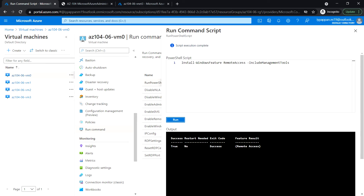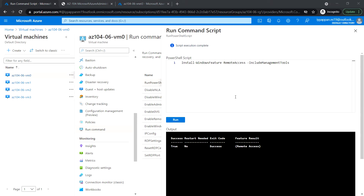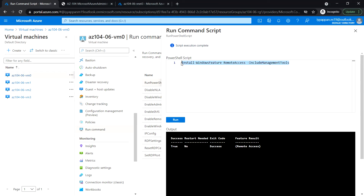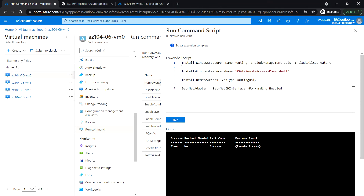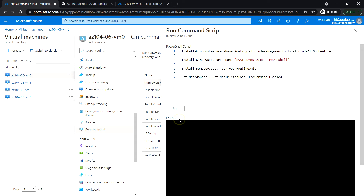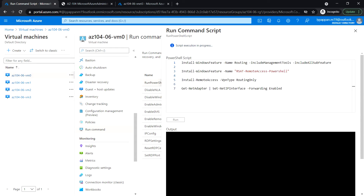Next, I'm going to run this command to install the Routing role services. Click Run and let's wait for the command to complete successfully.